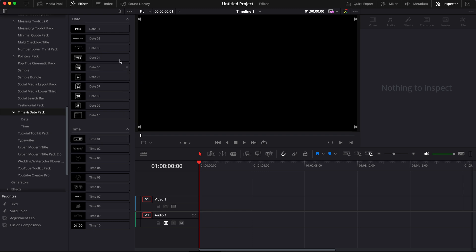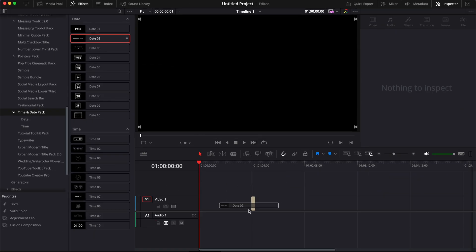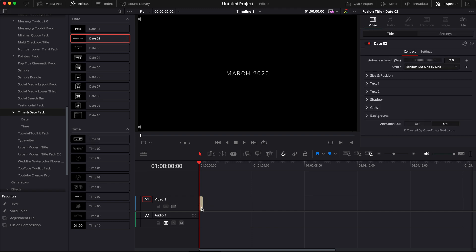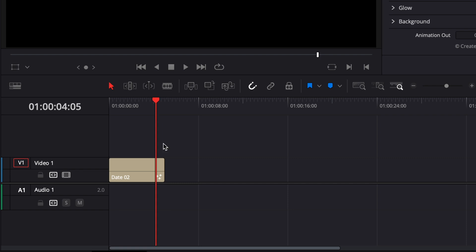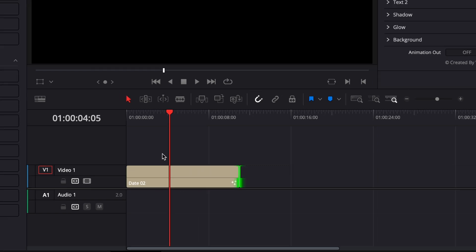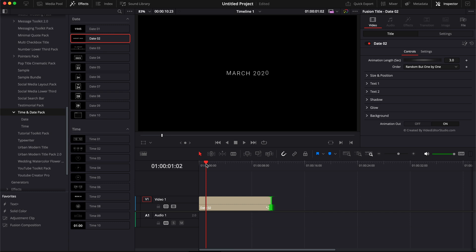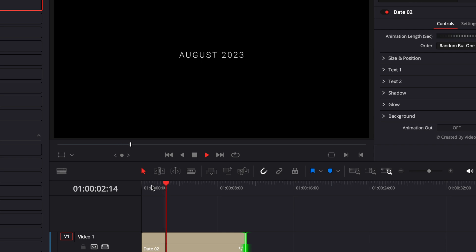So here let's start with date two, for example. I'm just going to take it and drag it directly to my timeline. Here by default, the title is five seconds, but we can increase that duration by extending the title. Here we have an animation going from March 2020 to August 2023.